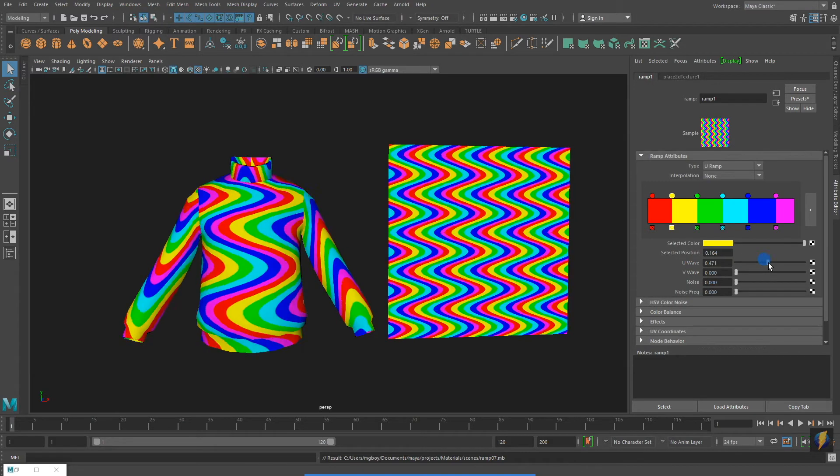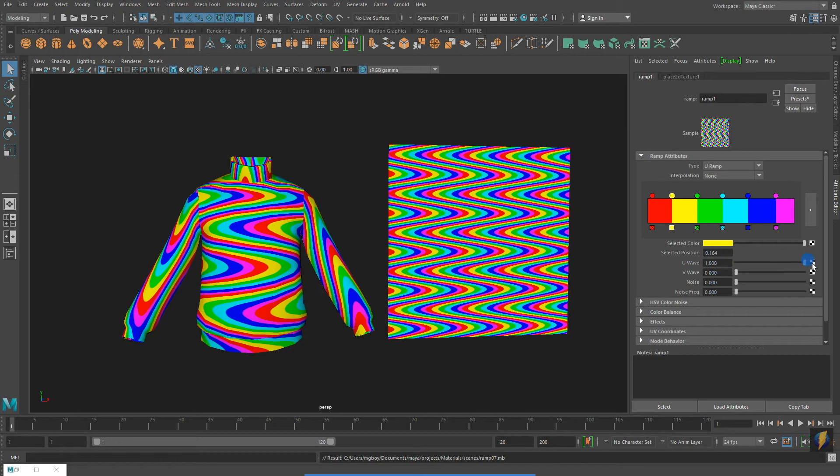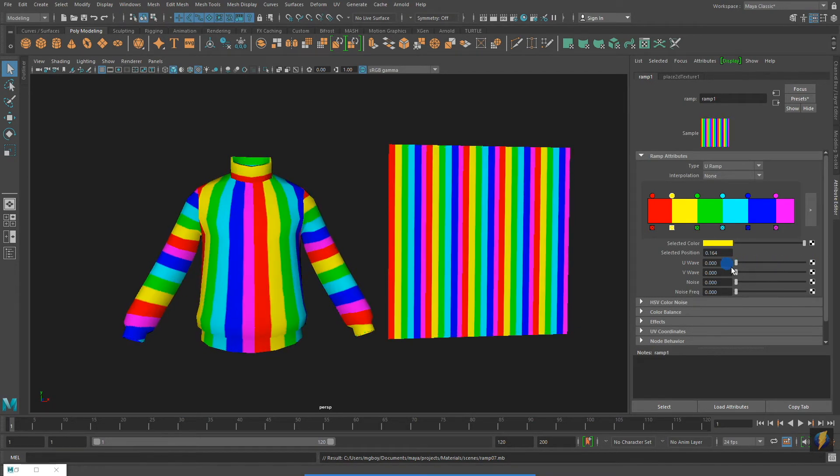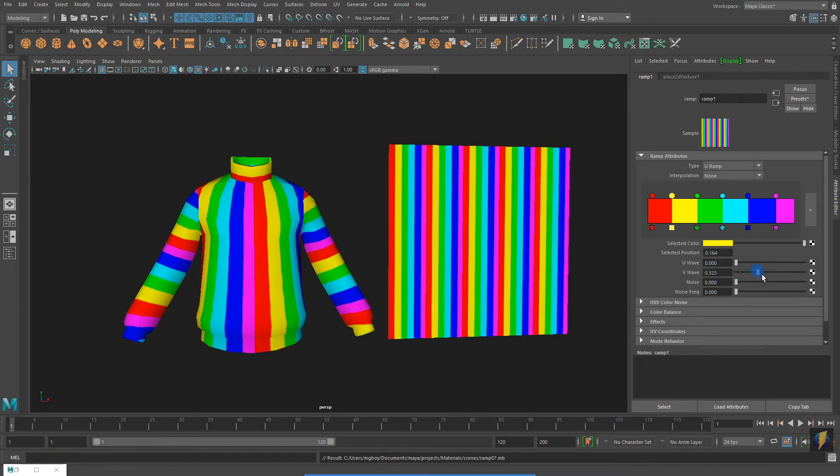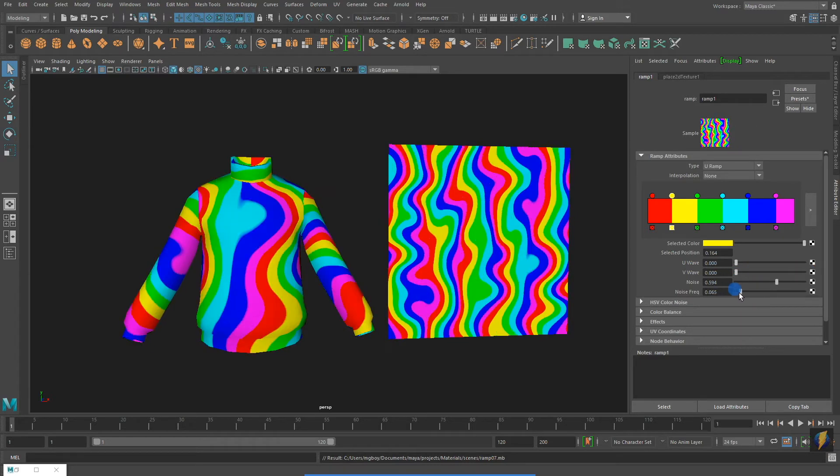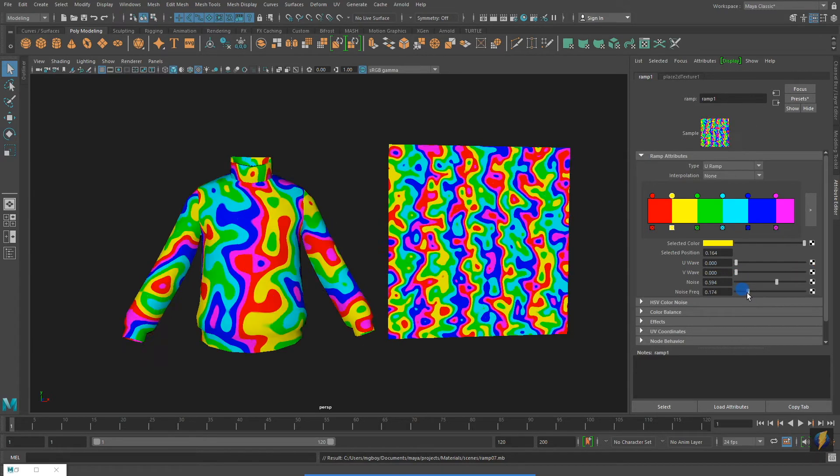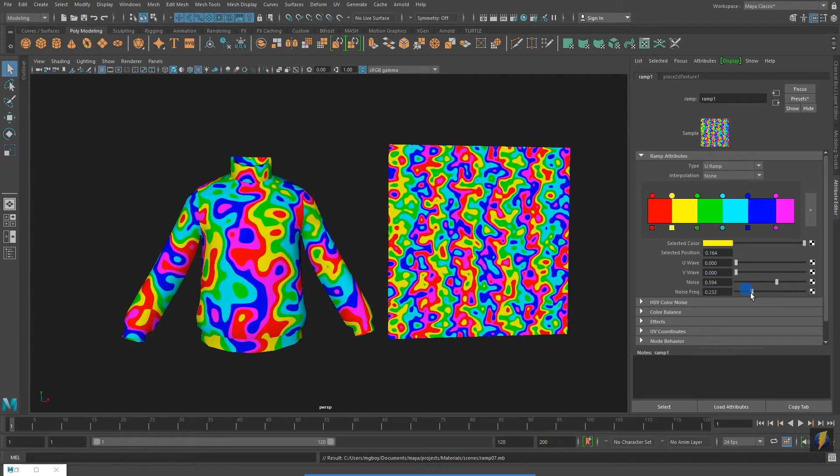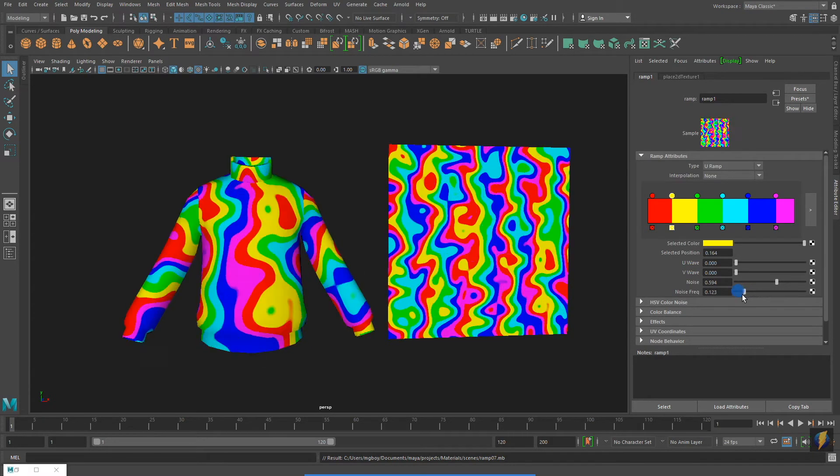And, as you can now see, when I adjust the U wave, it does have an effect. Adjusting the Noise and Noise Frequency can create some very interesting materials and textures.